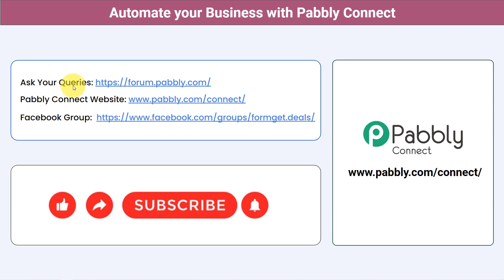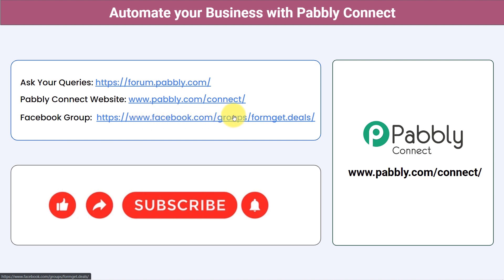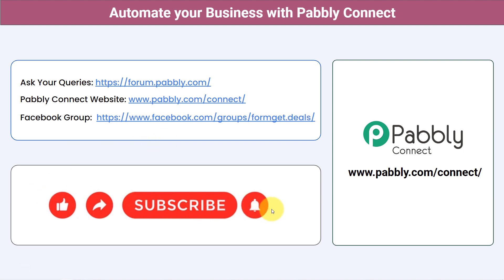You can ask your queries at forum.pably.com and my team will answer your questions. For the latest updates and unique automation ideas, join our Facebook group at forumget.deals. I'll also attach the shareable link of my workflow in the description box — just click the link, sign up to Pabbly Connect, and the same workflow will be cloned into your account for free. If you found this video helpful, share it with your friends and colleagues. Like, share, and subscribe. Thank you for watching!